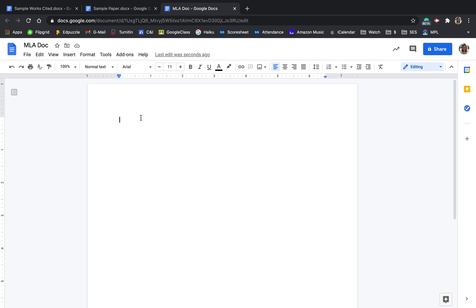So today we're going to talk about setting up your paper in MLA format using Google Docs. When you start a new document, you always want to give it a name, so I've just called this one MLA Doc.